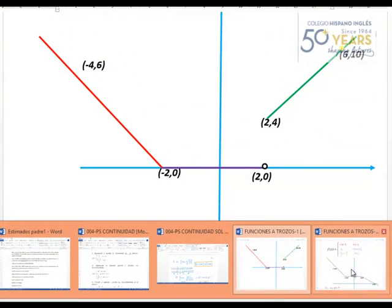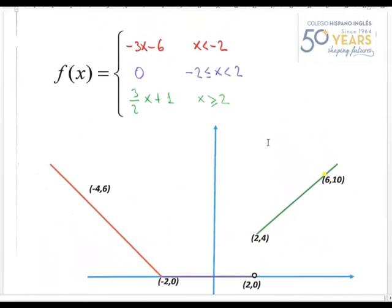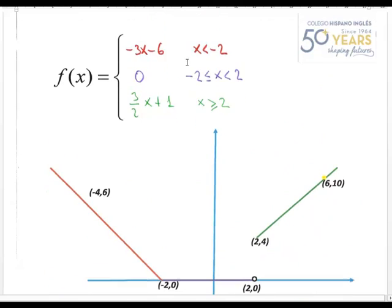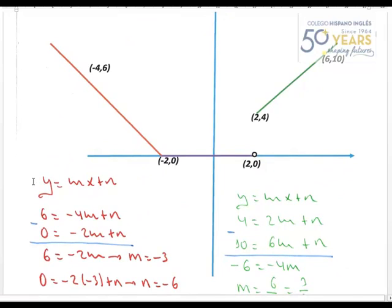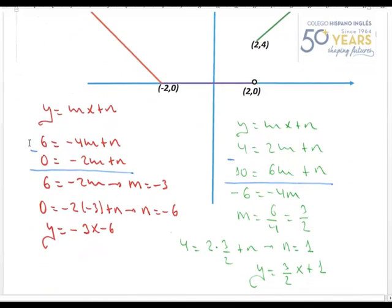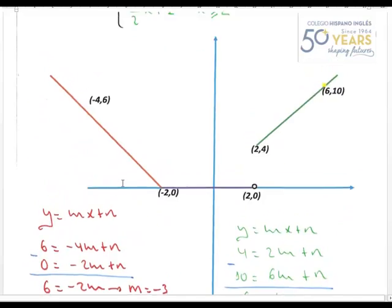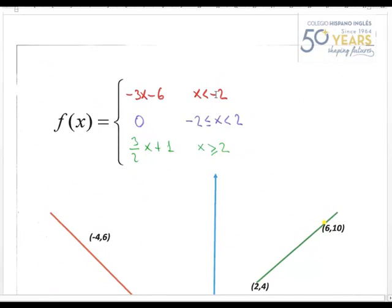Identificar las ramas es muy sencillo: el primer trazo sería y=0 entre -2 y 2. De la recta descendente sé que tendrá pendiente negativa, y de la ascendente que tendrá pendiente positiva. Para hallar m y n de la recta con pendiente negativa, le digo que pase por (-4, 6) y por (-2, 0). Aplicando el método de reducción, m = -3. Sustituyendo, n = -6. Por tanto y = -3x - 6 para x < -2.